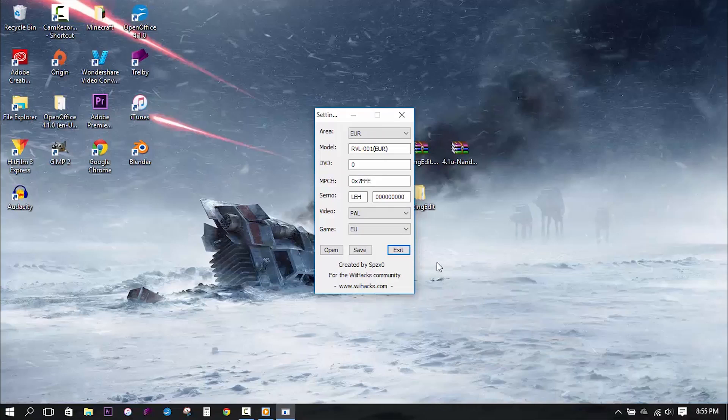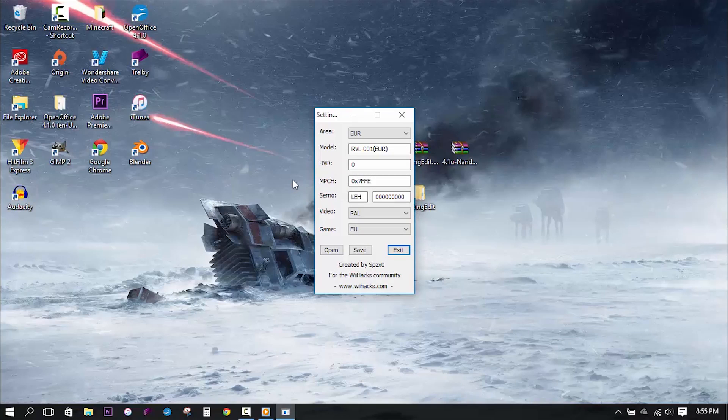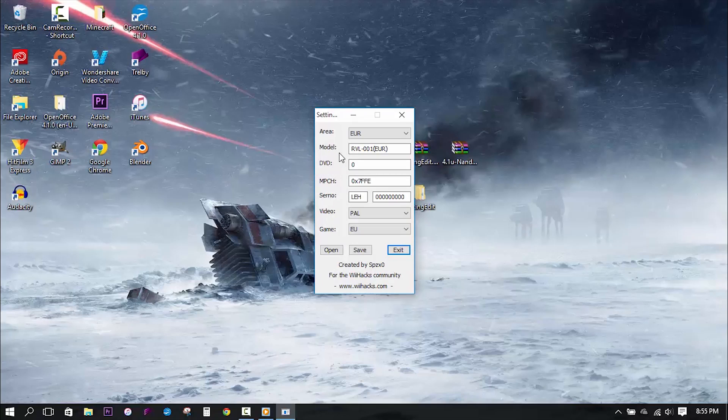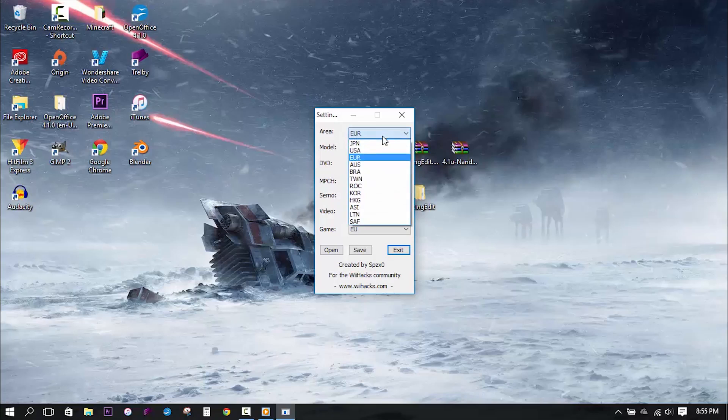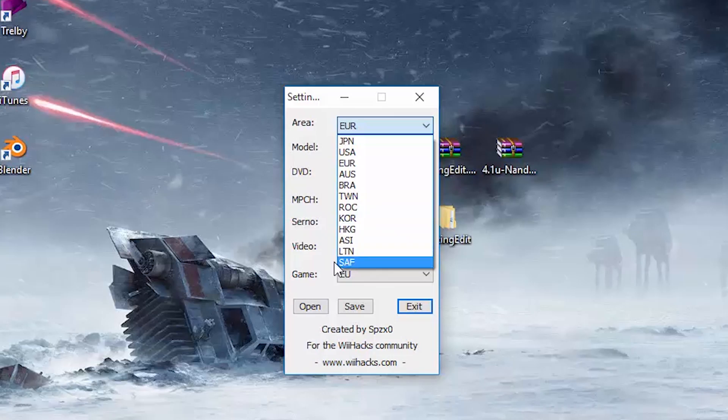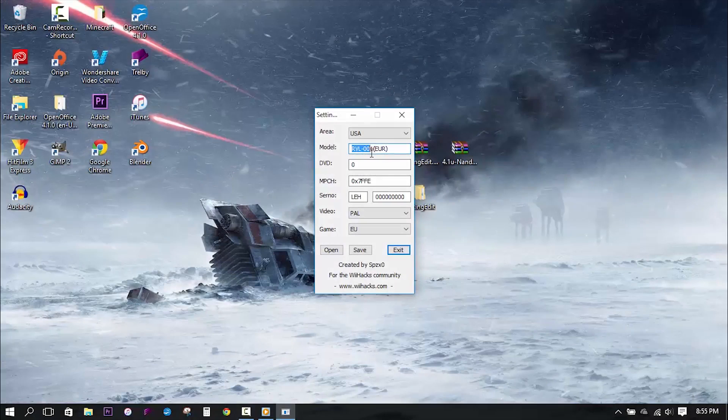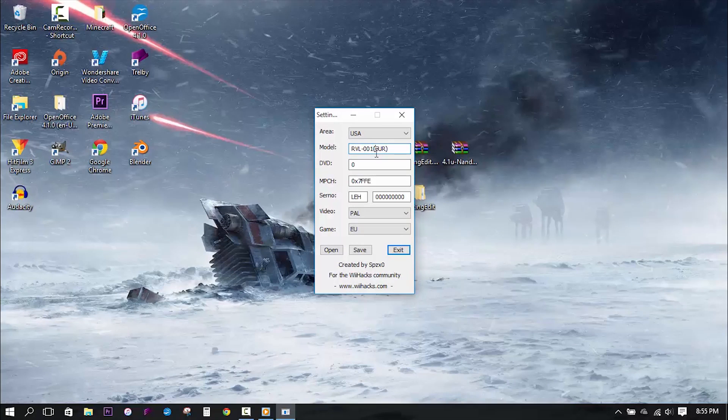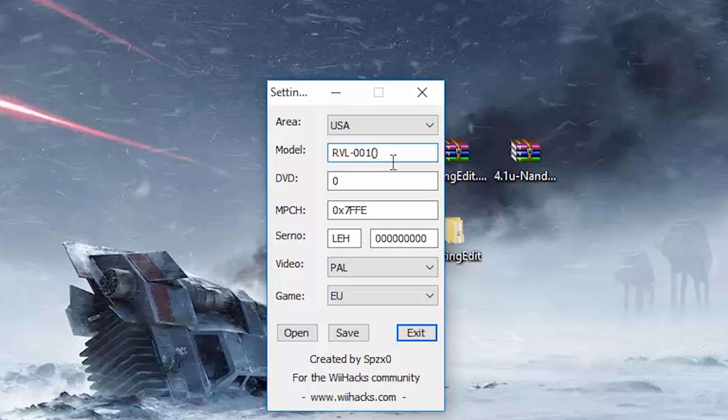Here you'll be presented with a handful of fields, a lot of which have to do with your region. However, I will go over each of them real fast to clarify what you should and shouldn't enter. First off, in the area drop down menu, you must find your country abbreviation and select it. I live in the USA, so I will select USA. Now moving on to model, you will want to leave everything as default except for what is in the parentheses, which you will change to whatever you entered above for your area.